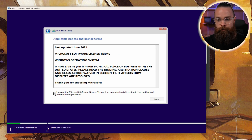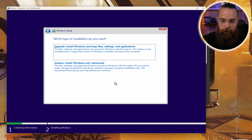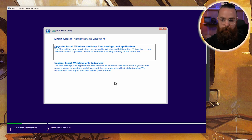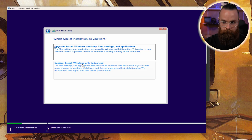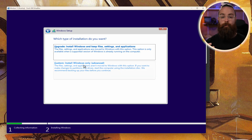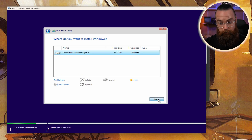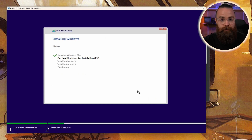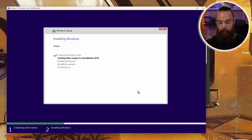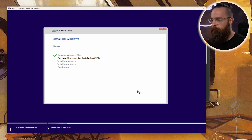Click Next. I accept the license agreement — Next. Then we're going to do a custom install of Windows — it just says Advanced. All it means is we're installing Windows on a new blank virtual hard drive. Click Next. And now it's doing its thing. This could take a moment depending on how fast your computer is, but you are almost there.